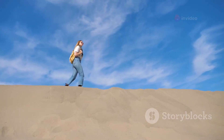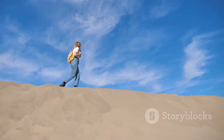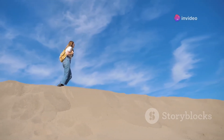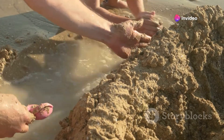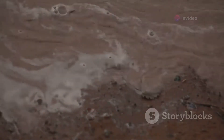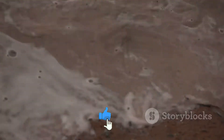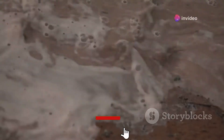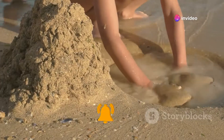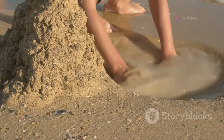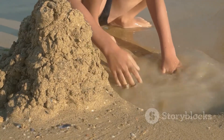The very word quicksand evokes a sense of intrigue and danger, conjuring images of explorers and adventurers struggling to escape its clutches. This seemingly mystical substance is not the solid ground it appears to be, nor is it the watery abyss it seems to become once disturbed. Instead, quicksand is a mixture of fine sand, clay and water, creating a spongy and unstable soil that can unexpectedly ensnare anything that ventures too carelessly into it. Despite its menacing reputation, quicksand is not the insurmountable death trap often portrayed in fiction.